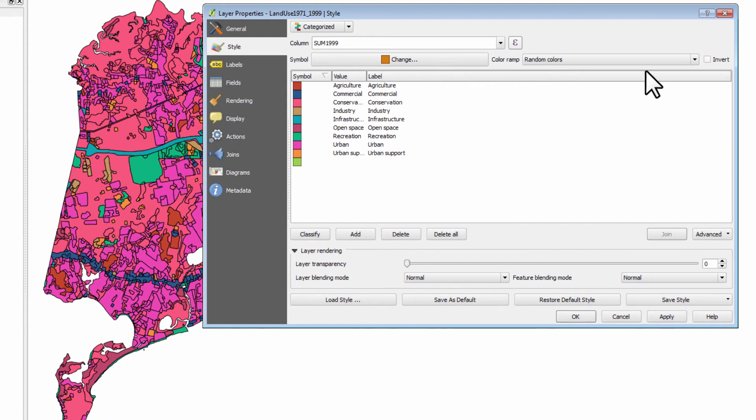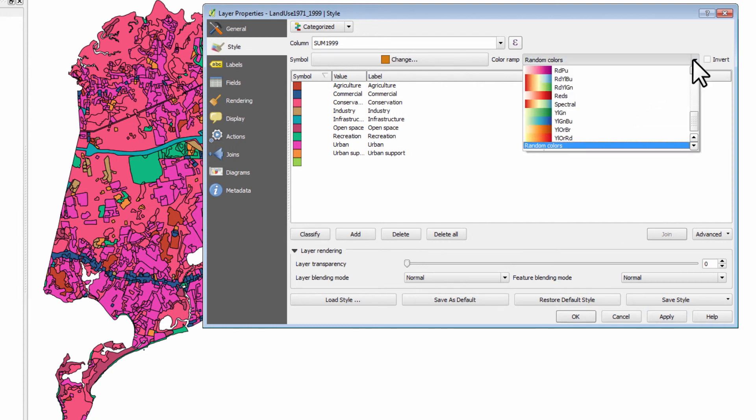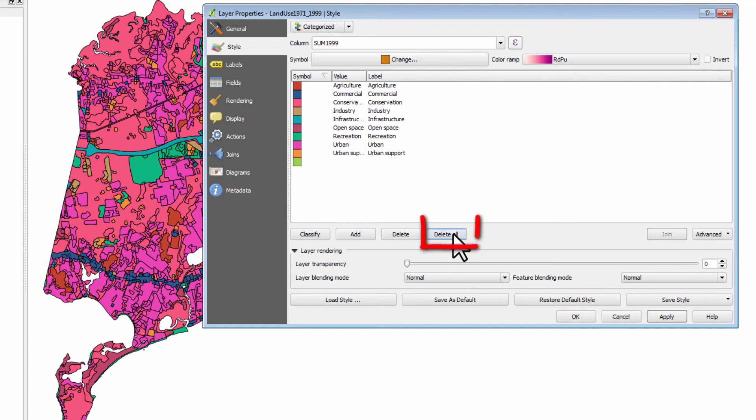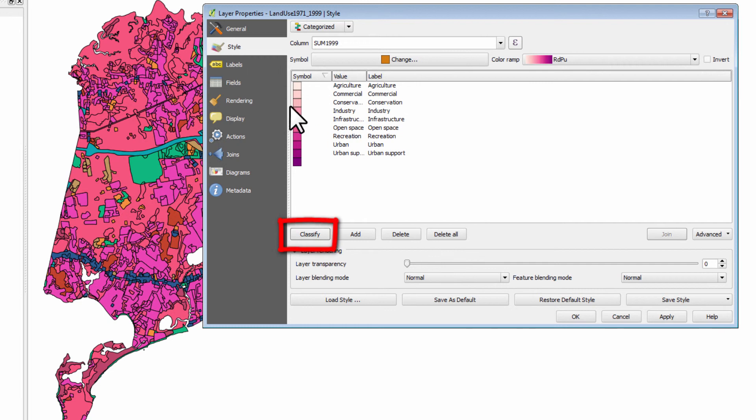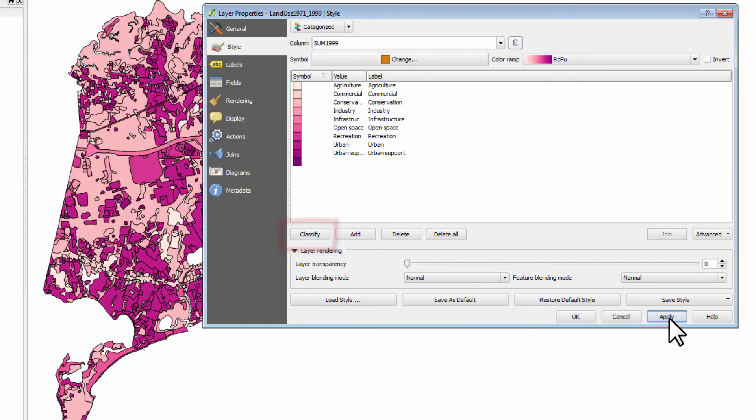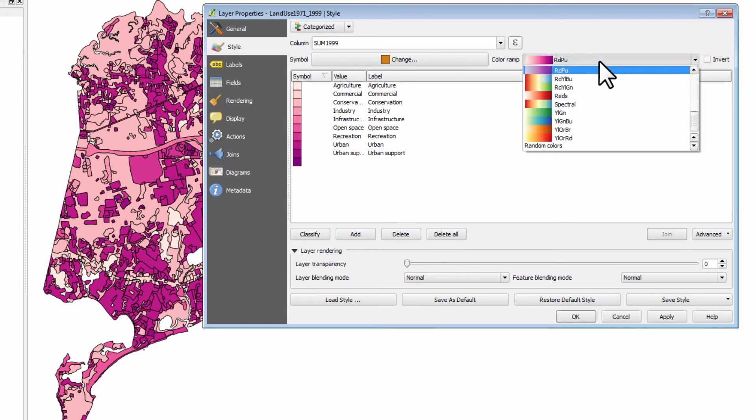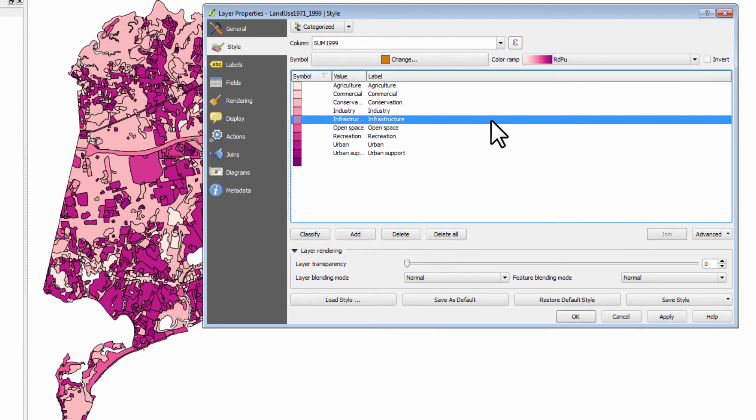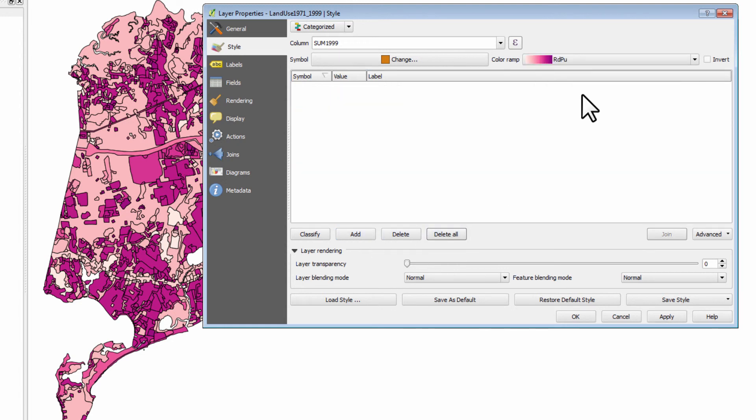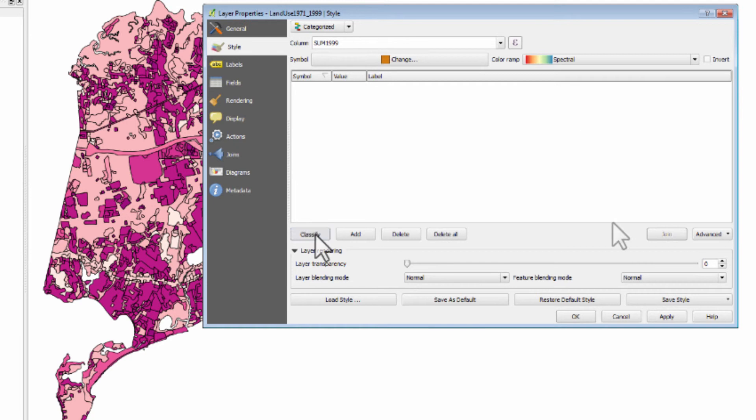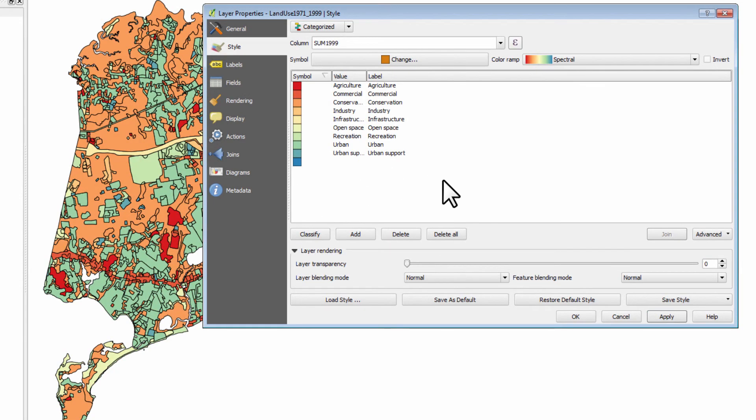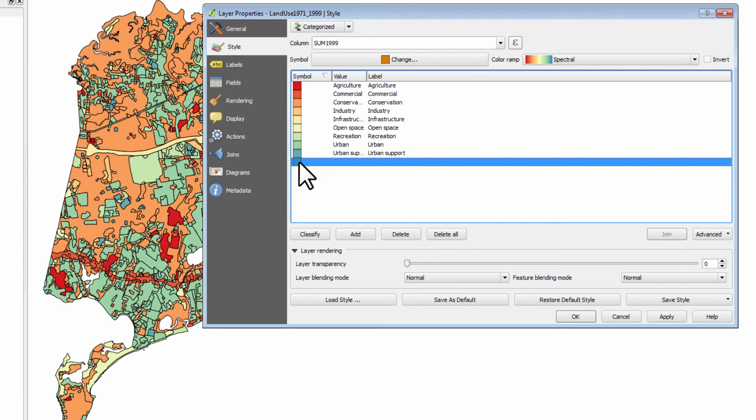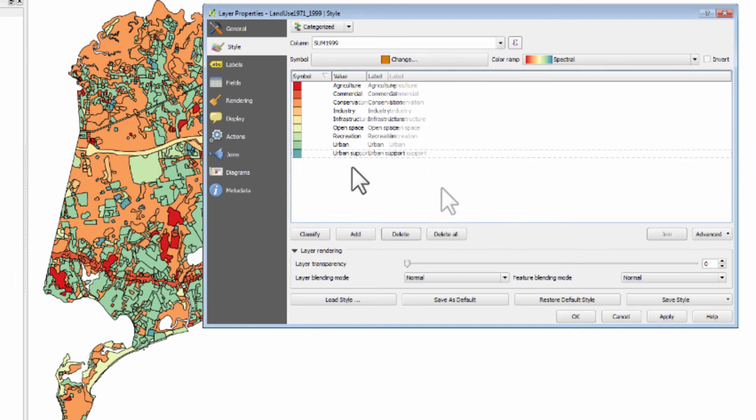Now what I want you to do is experiment with some of these color ramps. What you have to do is you have to delete the existing one and then classify again and the new color ramp gets applied. We can then click apply to apply to the map. So delete all, spectral, classify, apply to the map and so forth. I want you to experiment with some of those. The other thing I want you to do is delete this last category because we're not going to need that.